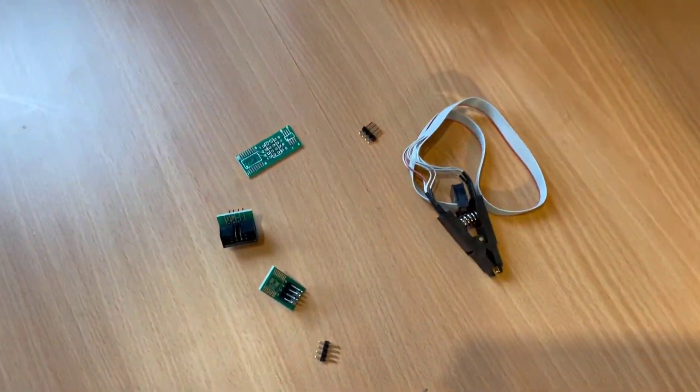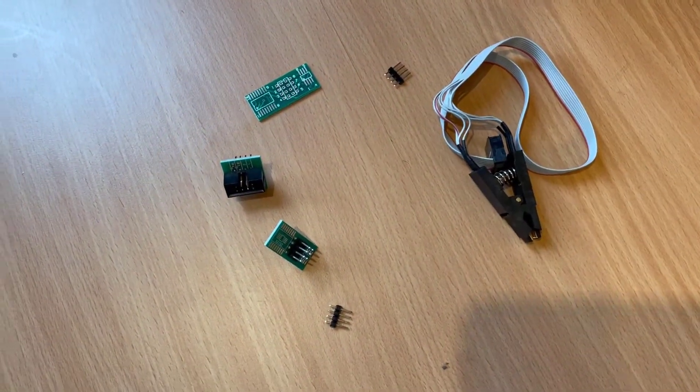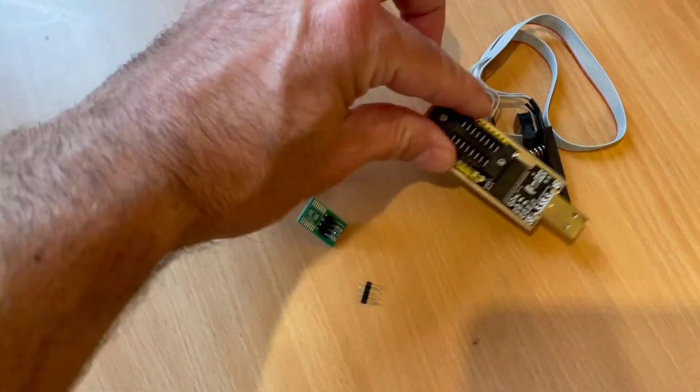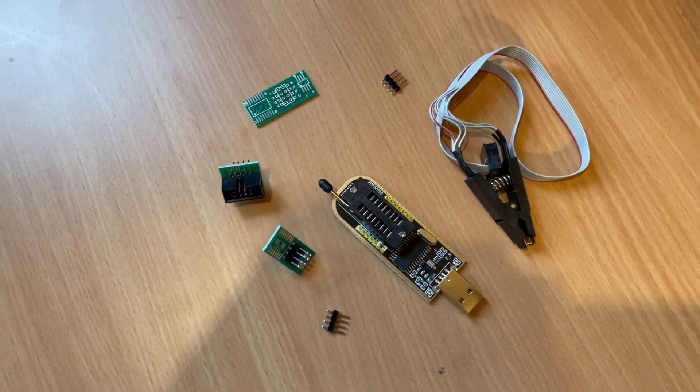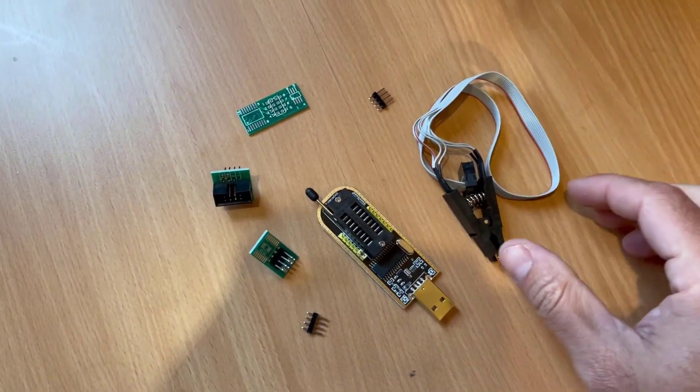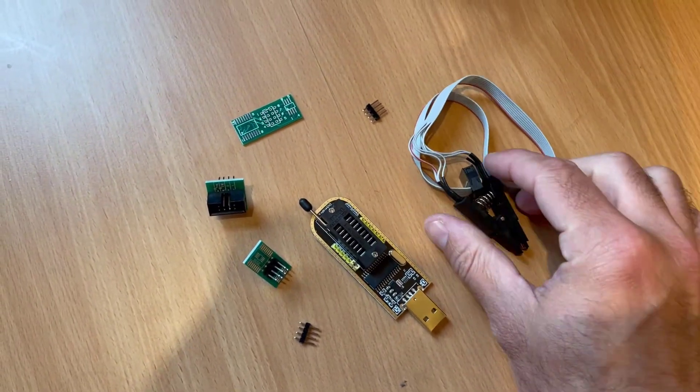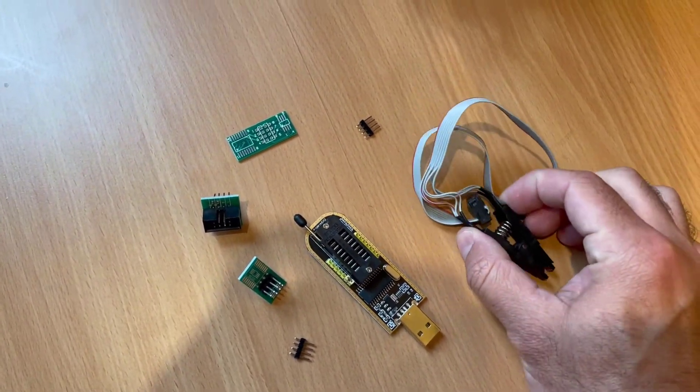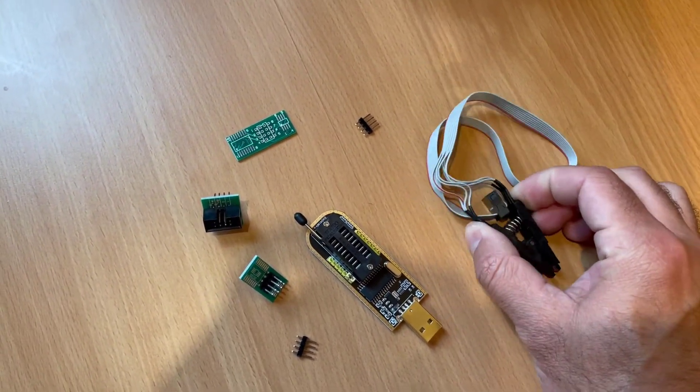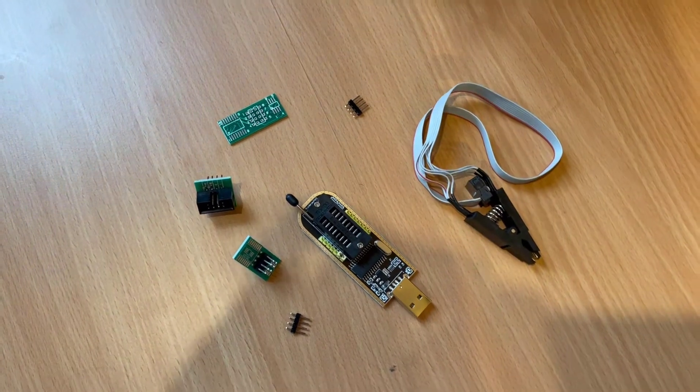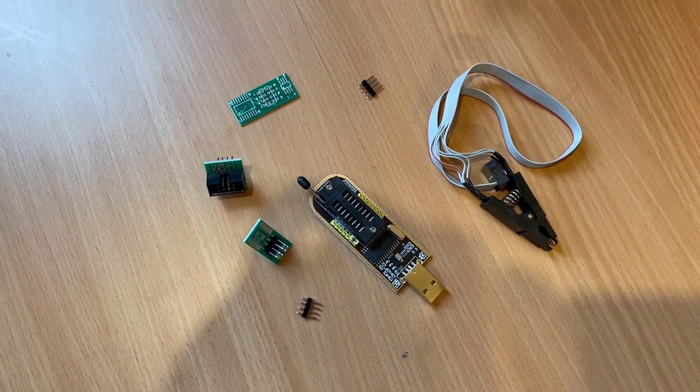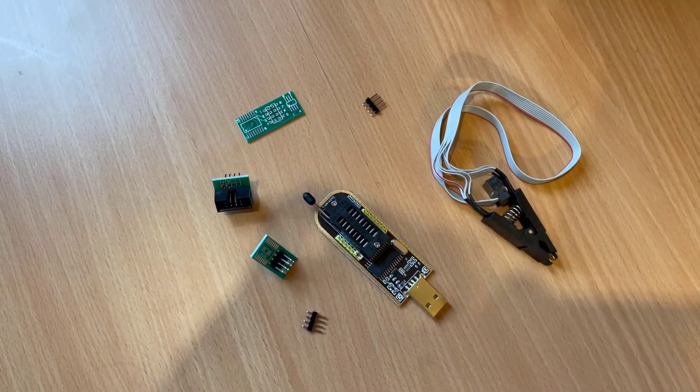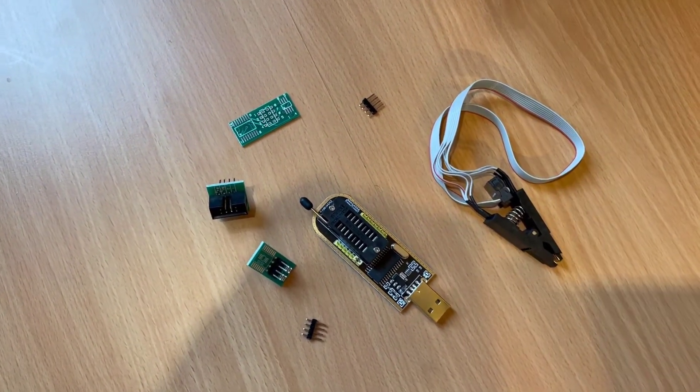Here are the bits of kit that it comes with, and this little piece here you can use to clamp on the BIOS chip on the motherboard and hopefully reflash it and bring it back to life.